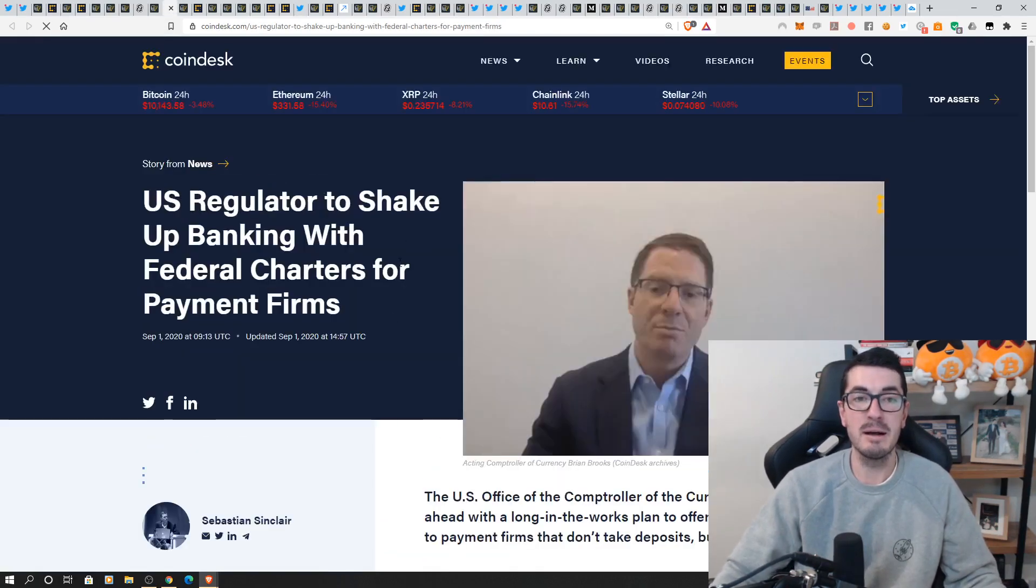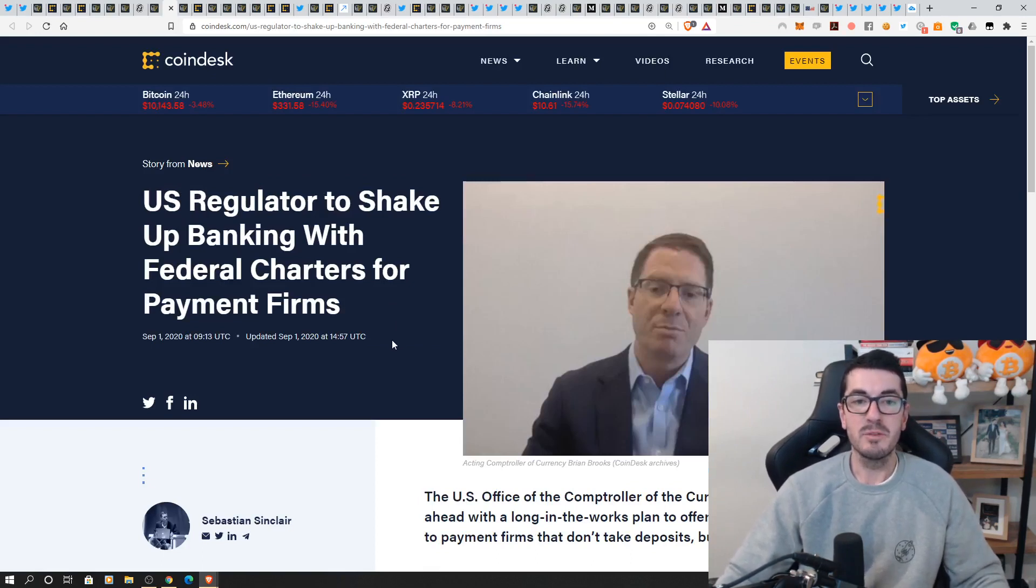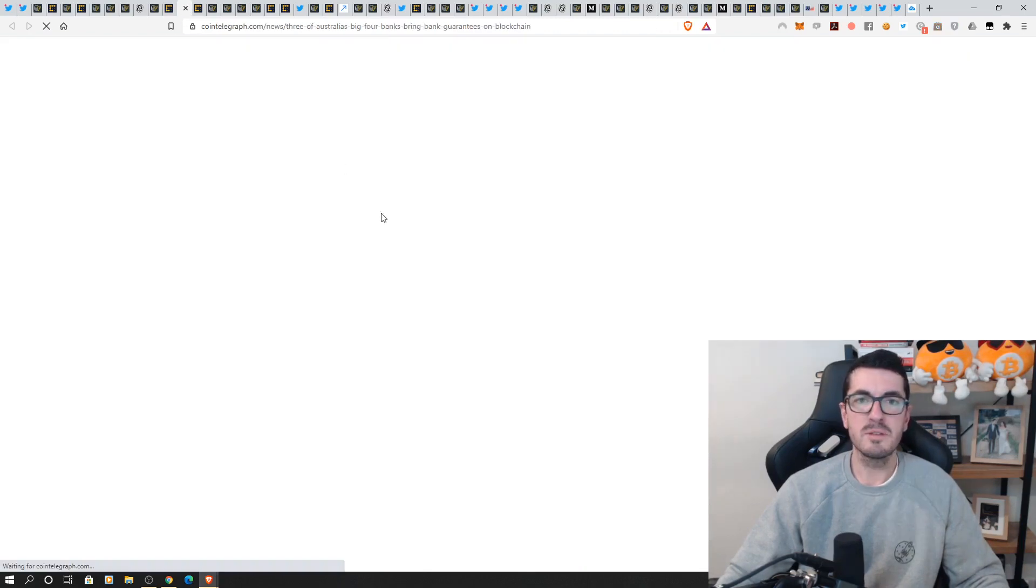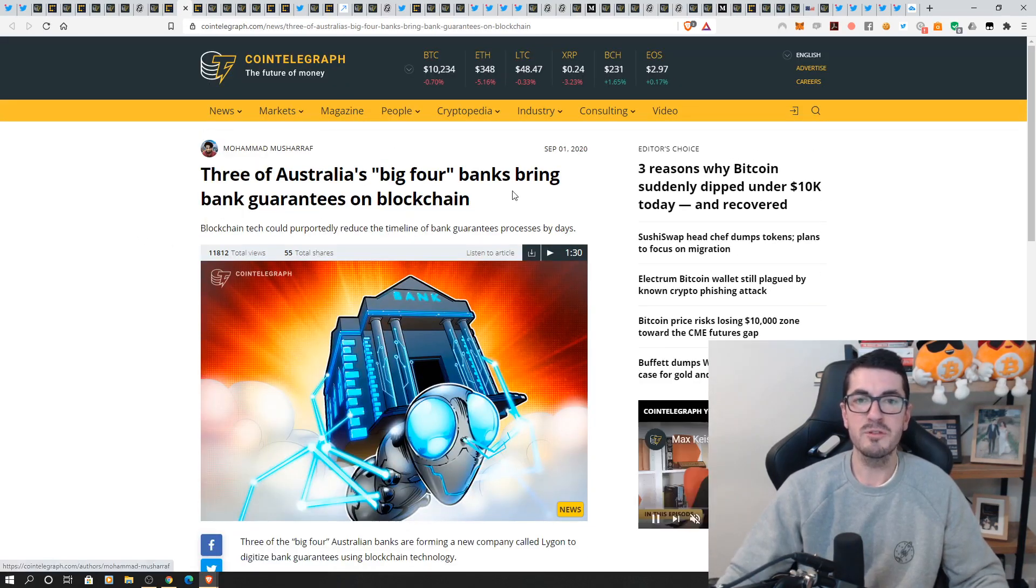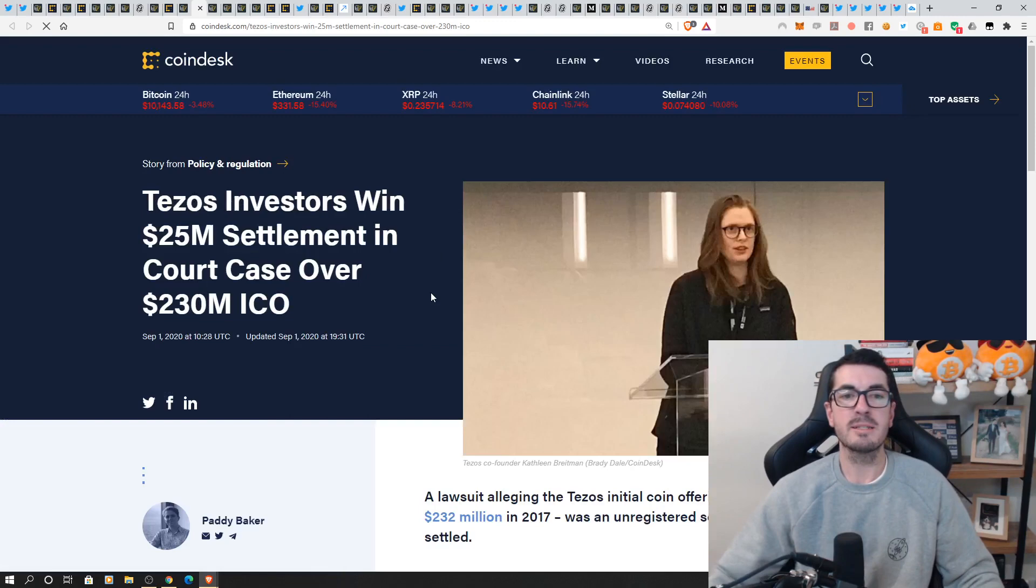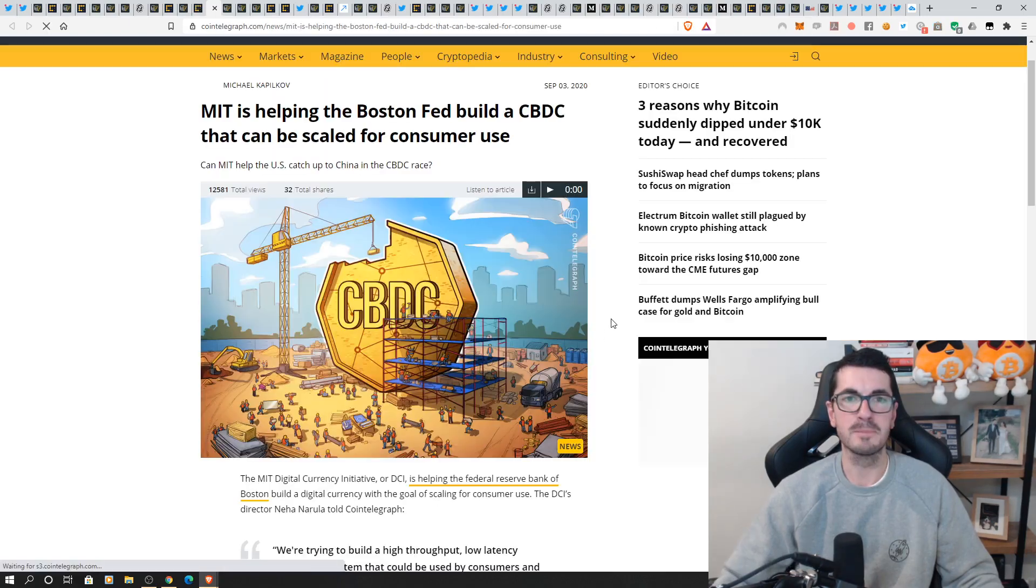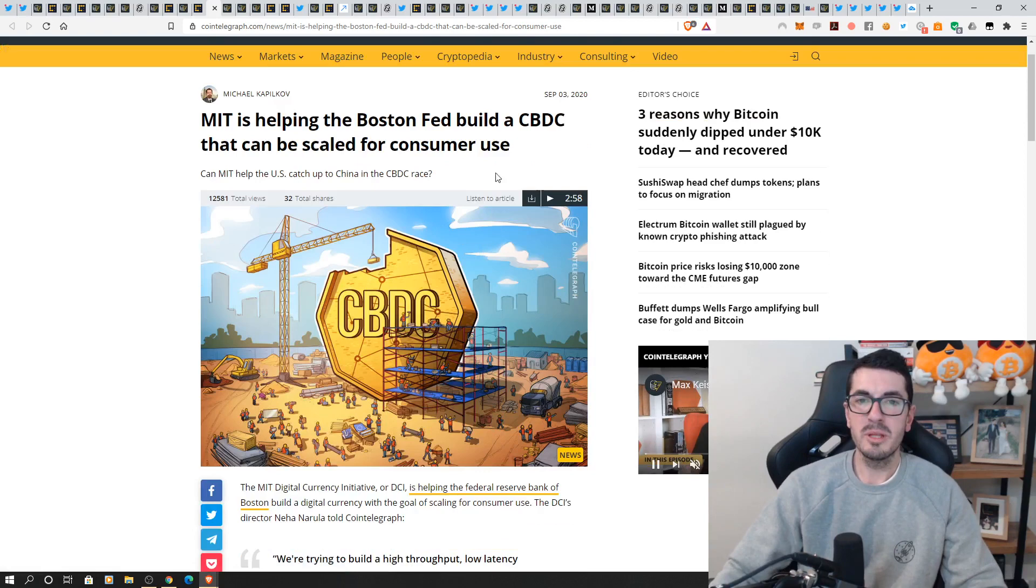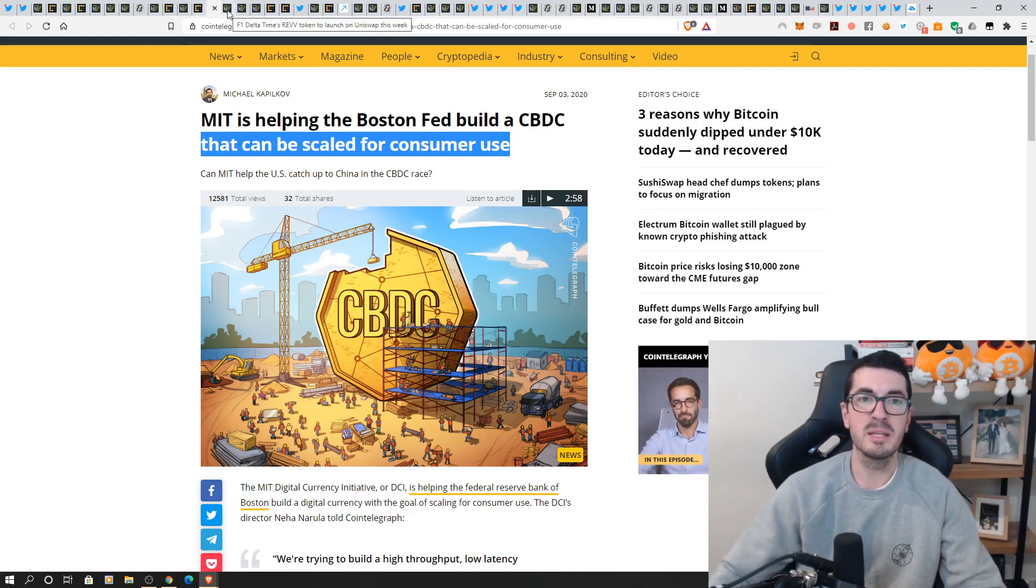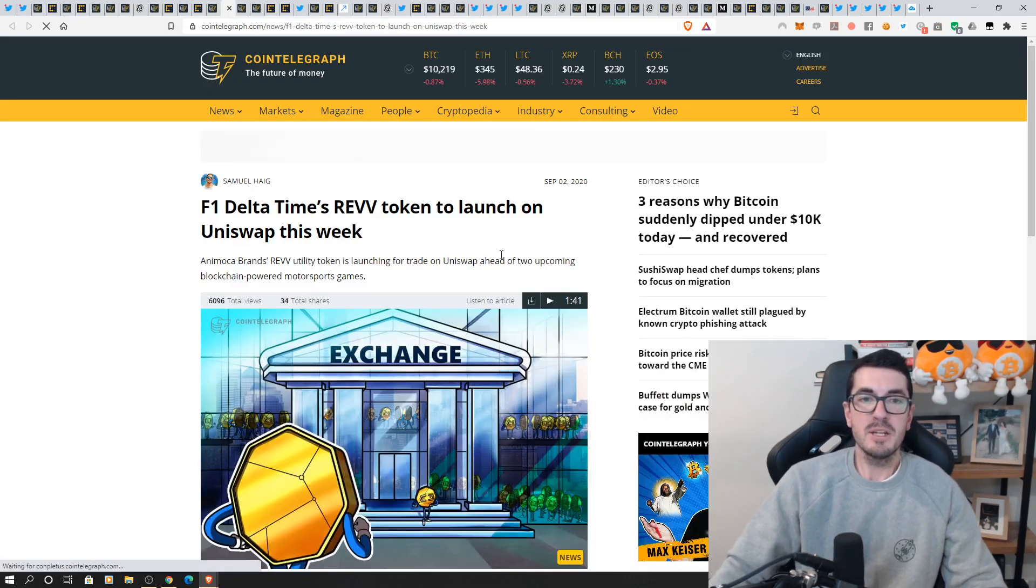not there US banking regulators so sorry US regulator to shake up banking with federal charter for payment firms this is just another example of these banks experimenting with the different ledgers and payment solutions three of Australia's big four banks are looking to bring bank guarantees to the blockchain we've got Tezos finally settling this settlement with investors so this is a 230 million dollar ICO this dragged on for three years and finally they've paid 25 million and settled it so good news for Tezos holders that had that hanging over their head for a while we've got MIT and helping the Boston Fed looking to create their central bank digital currency they want to scale that for consumer use so we know that digital Fed coin is coming in some way shape or form